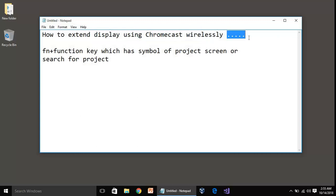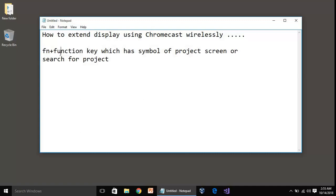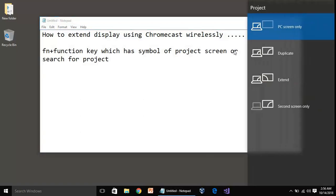First thing you have to press combination of keys: function key Fn plus the function key which has the symbol of projector or second screen. You know you have a Fn key in your laptop at the bottom, and if you see your function keys there is one function key that when you press with the function key is going to give you this Project screen.